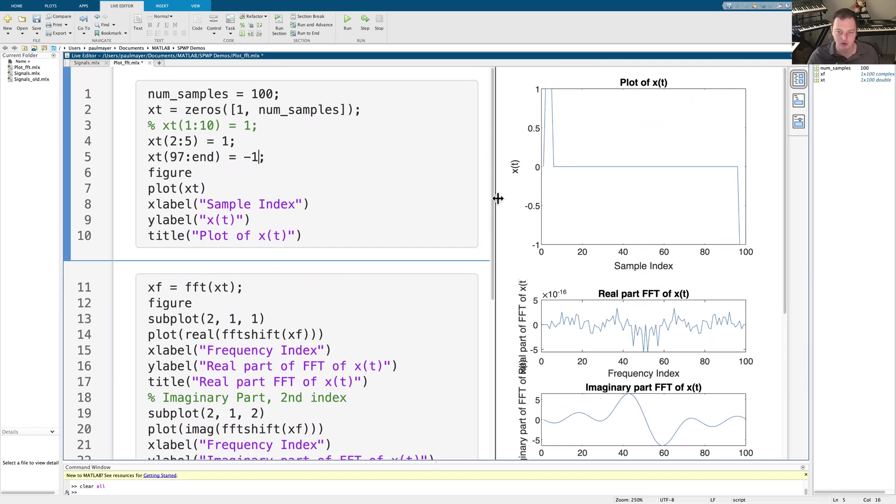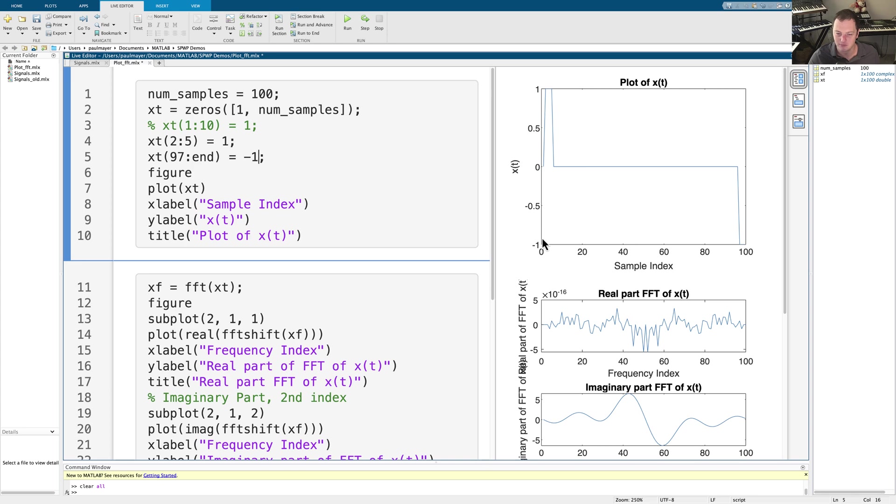So hopefully you found this helpful. And I'll provide this MATLAB interactive script, this live script, so you can check it out and play with it on your own. Thanks for watching.